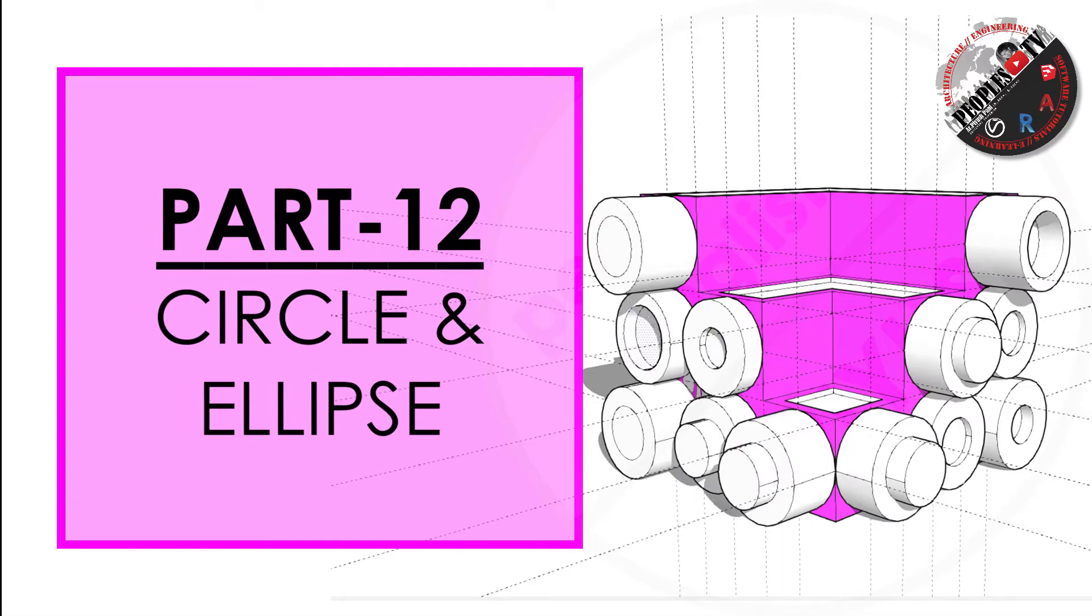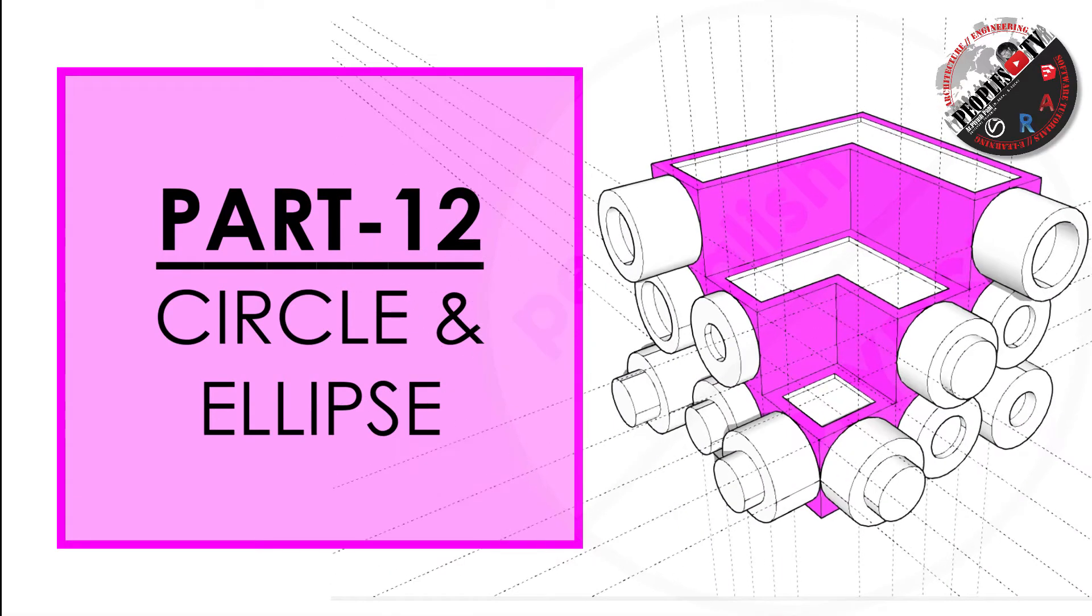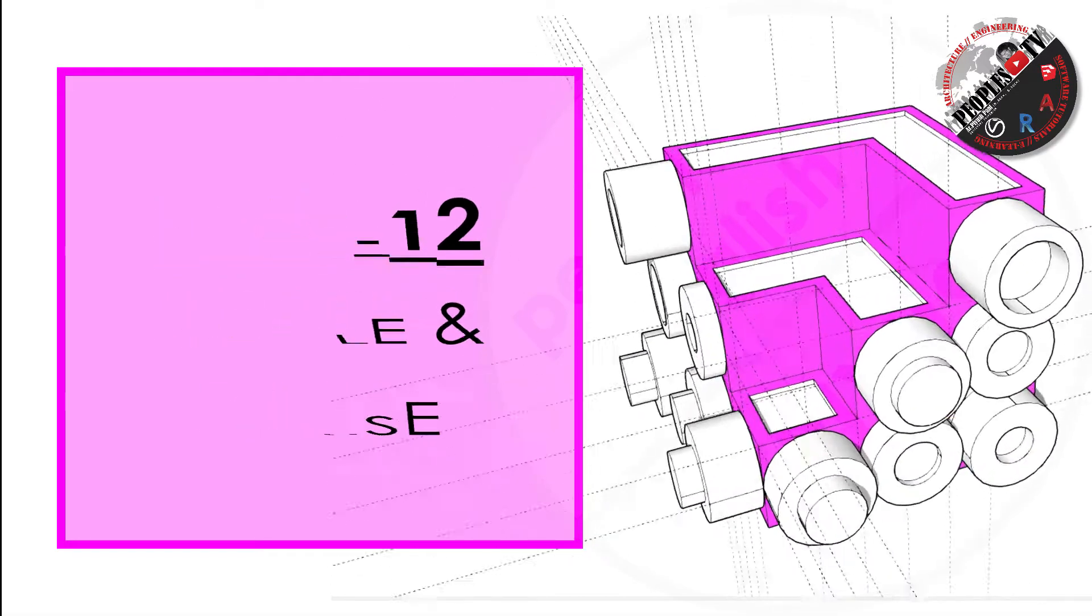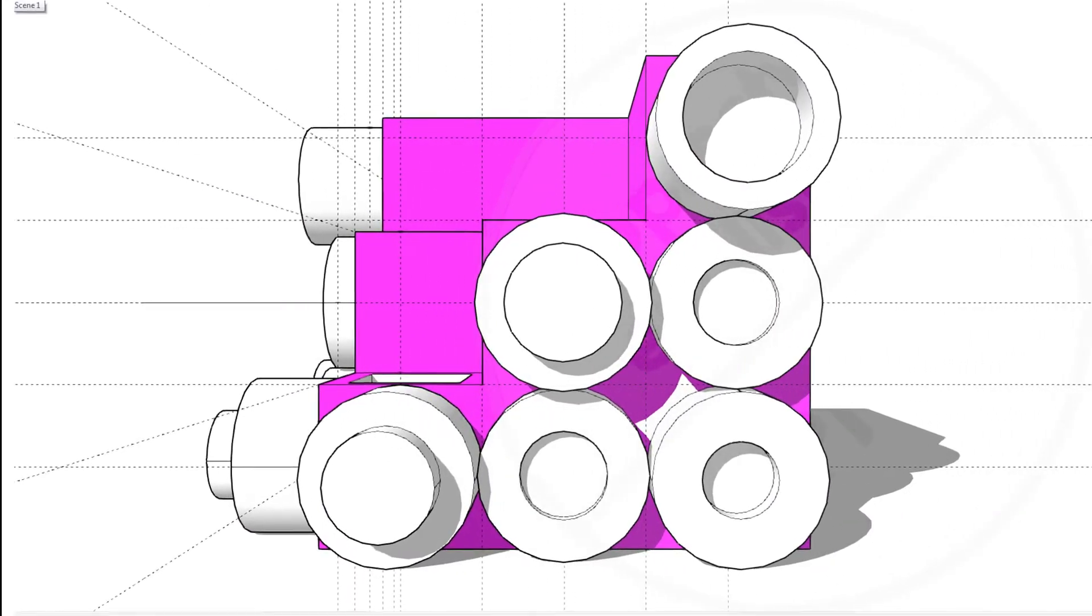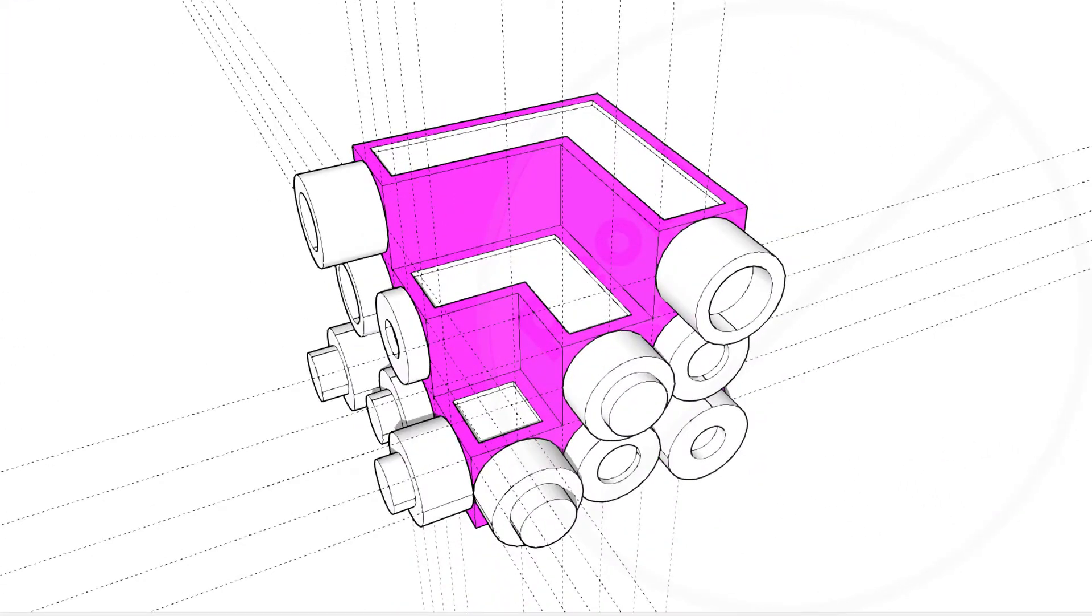This is the second part of Section D in which I will show you the easiest and quick way of making a circle in Sketchup and how to convert a circle to an ellipse. So let's begin with it.